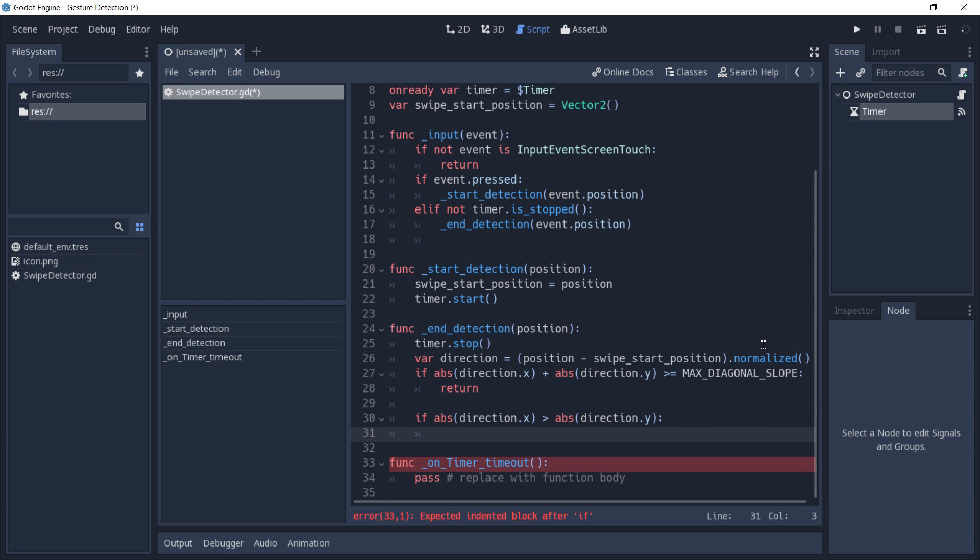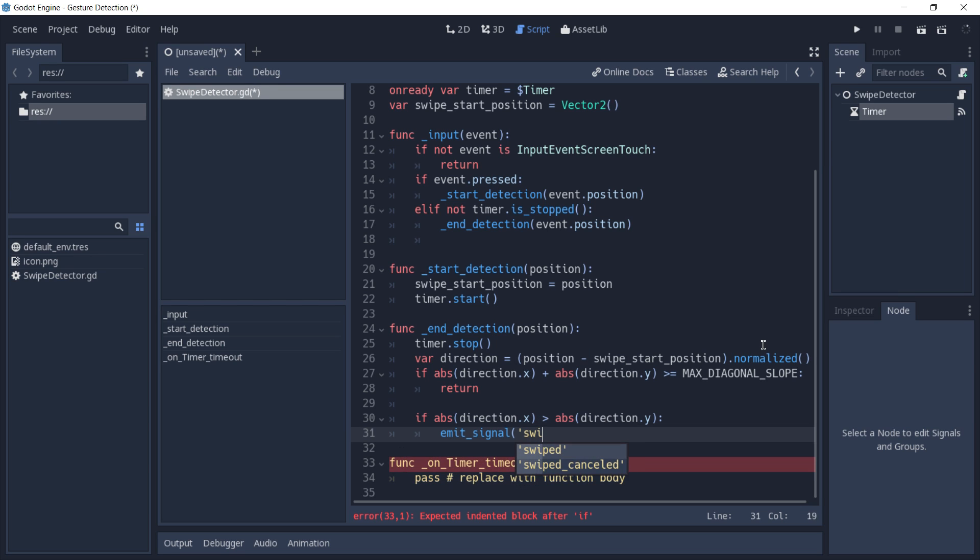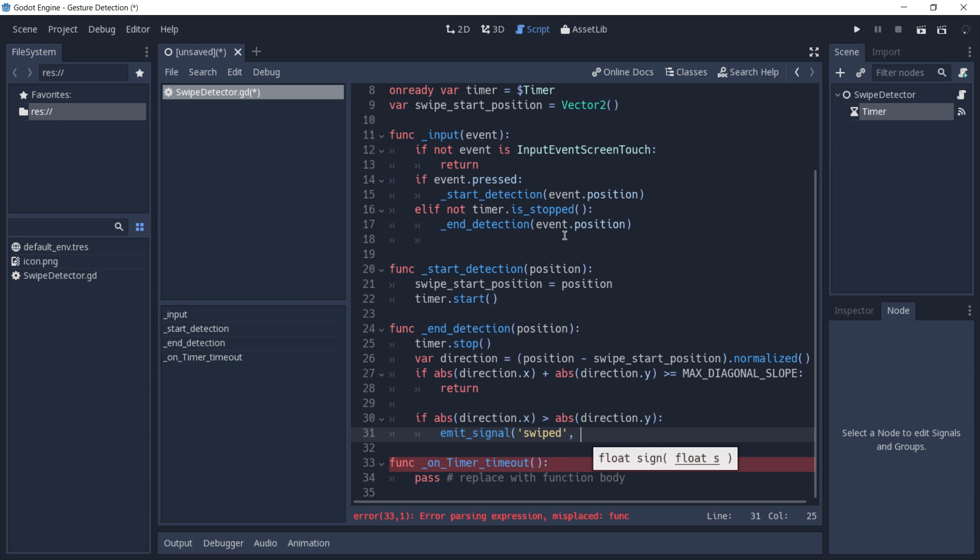If it is a horizontal swipe, we're going to emit signal. In this case, the swiped signal, and we're going to pass as a parameter a vector 2.